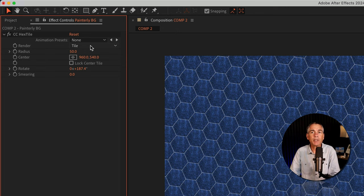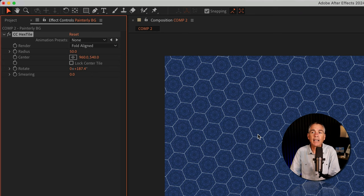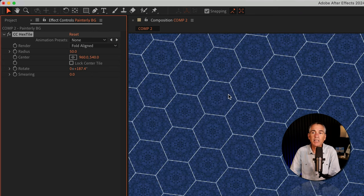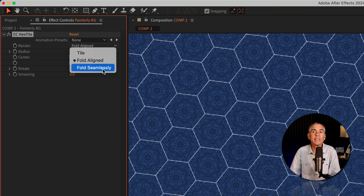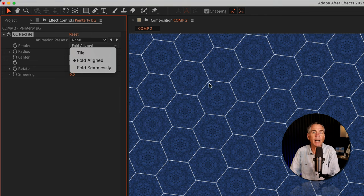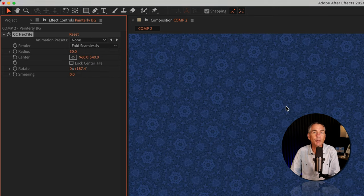Render - you have three options. This is Tile. There's Fold Aligned, which looks similar, but you can see there's some different patterns in between the hexagons. Then there's Fold Seamlessly, which is basically gonna remove the outline or the stroke of the hexagons. So that looks pretty cool to me.